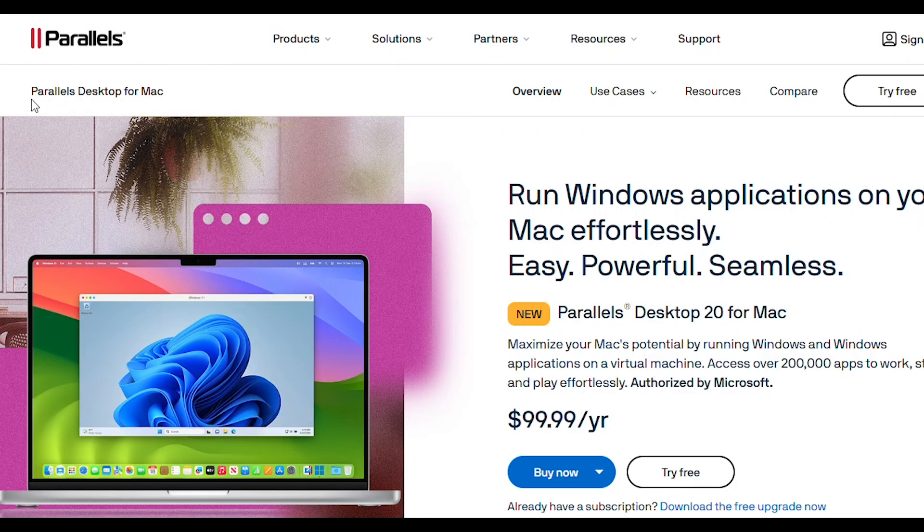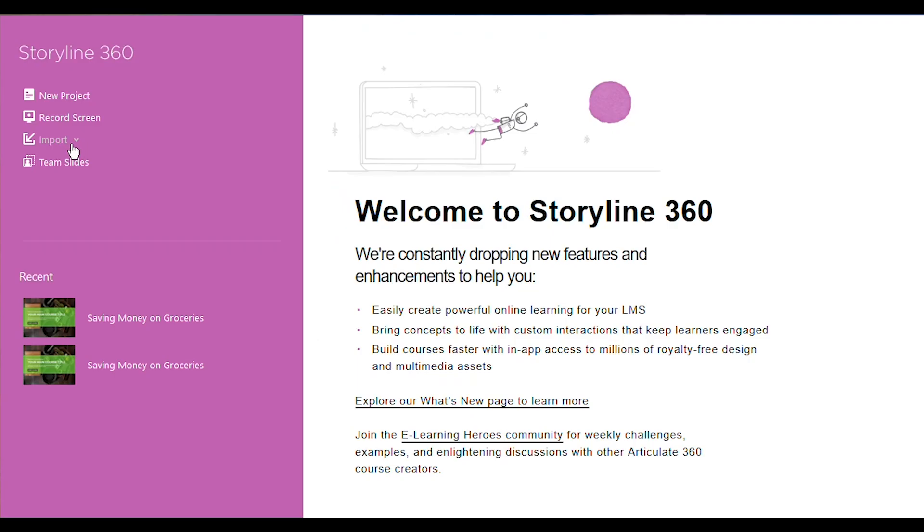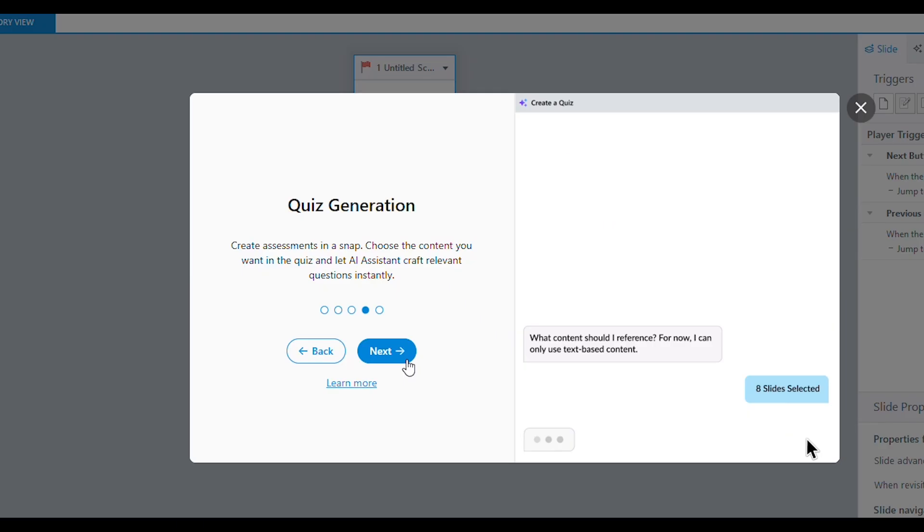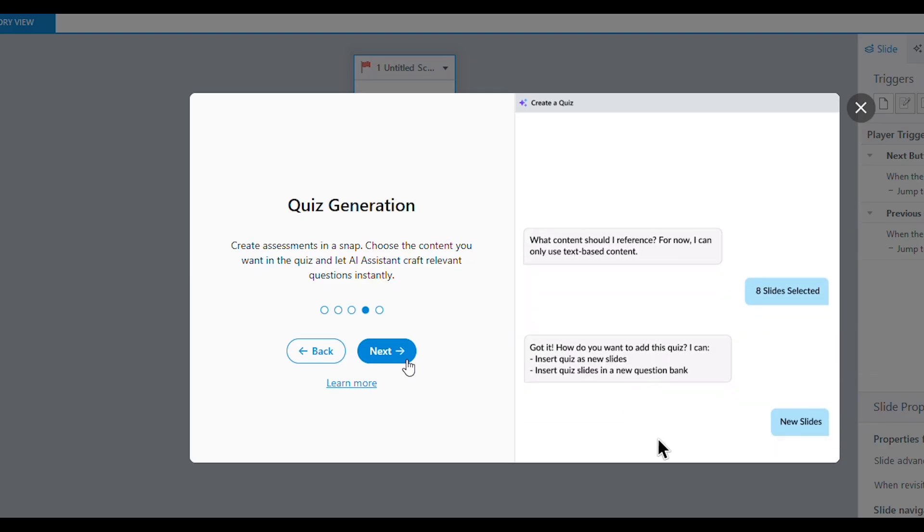For my Mac users, do not worry — you can actually access these apps by downloading a platform called Parallels. Now let's get into Storyline 360. Storyline 360 can be downloaded to your desktop and it's kind of like a supercharged version of PowerPoint. It allows you to build interactive course content — you can add buttons, quizzes, and even slides that feel like a game. It's great for making lessons fun and engaging, and you can also work offline.